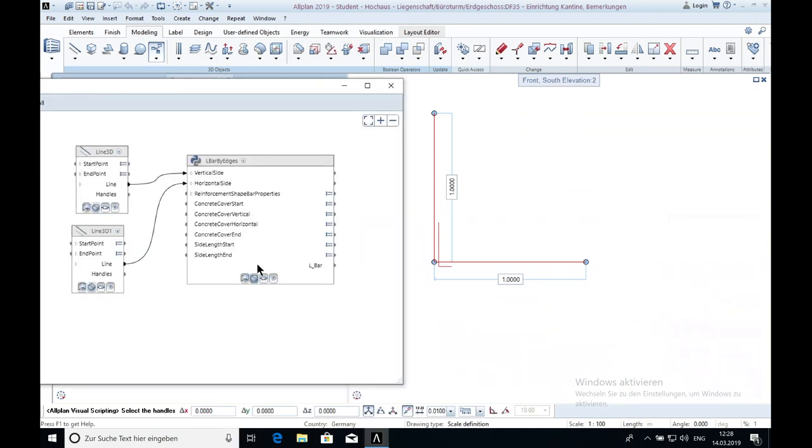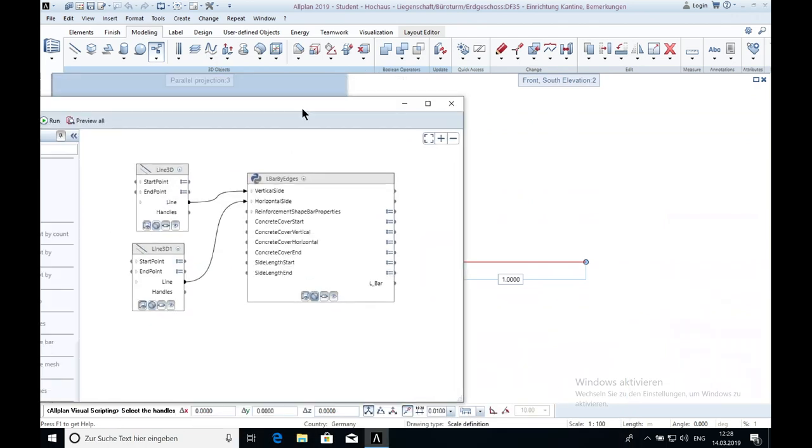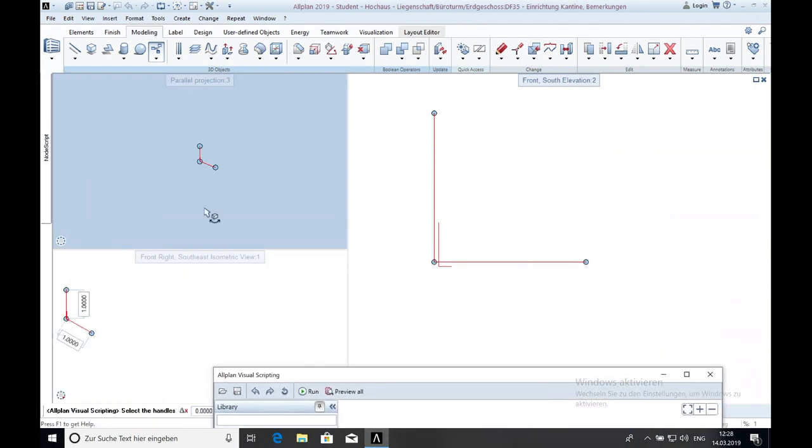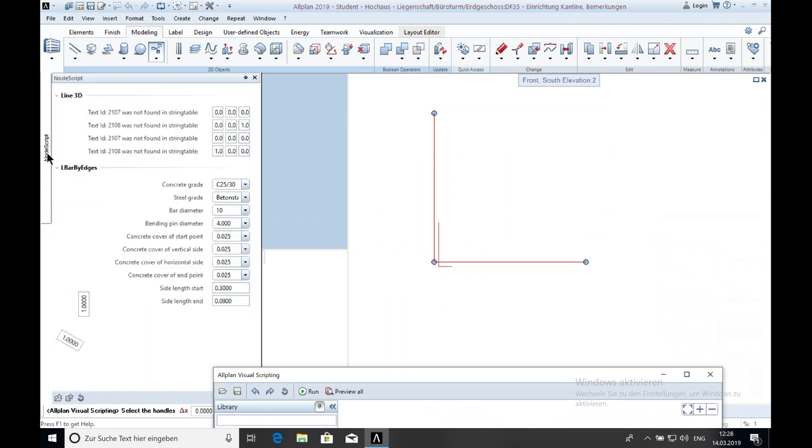Now we can change the settings. For that we go on the left side and you can see here Node Script.